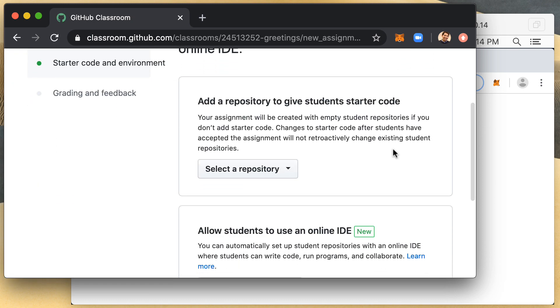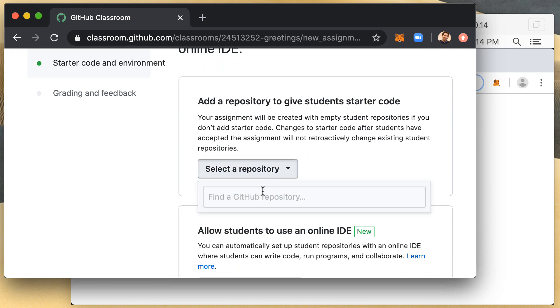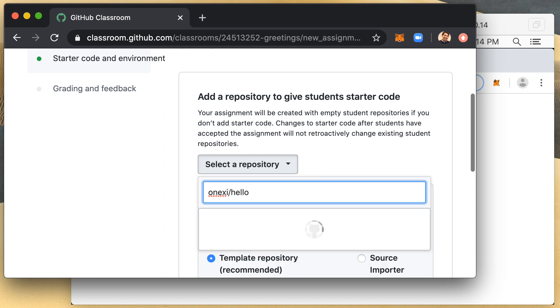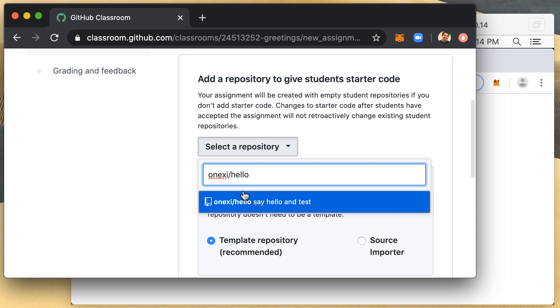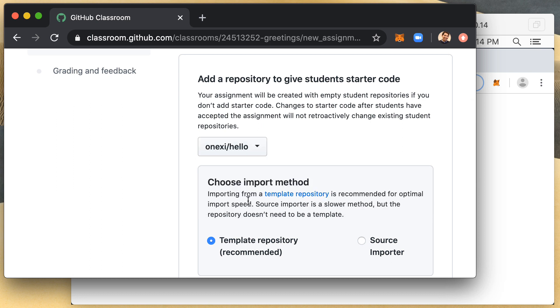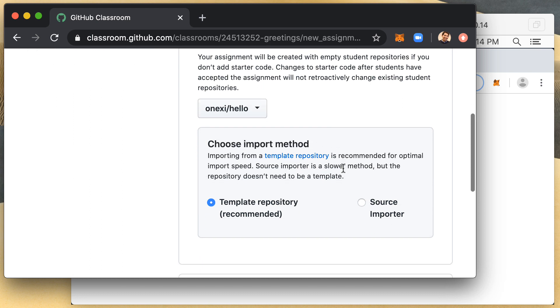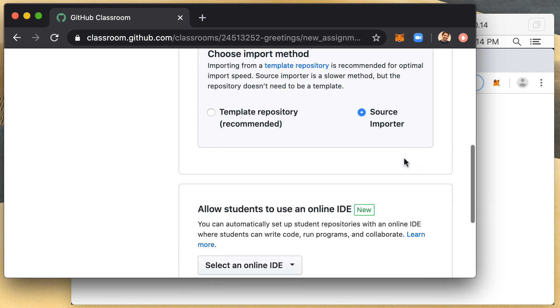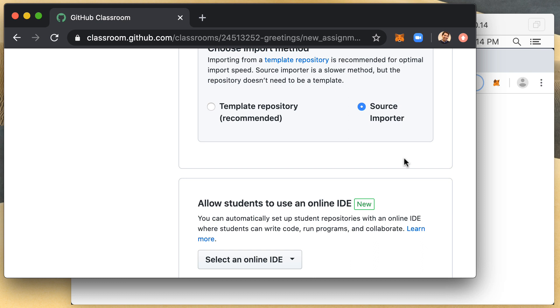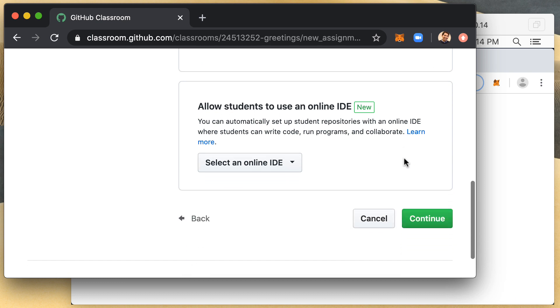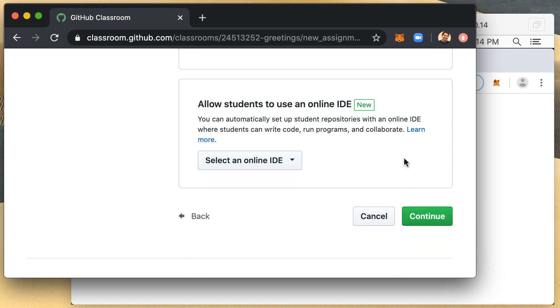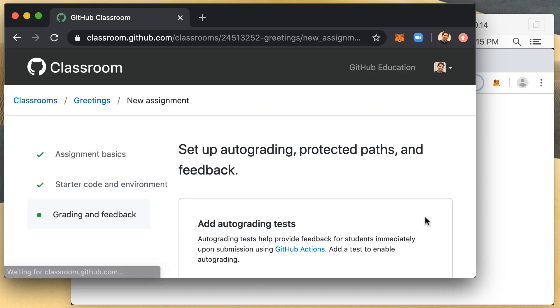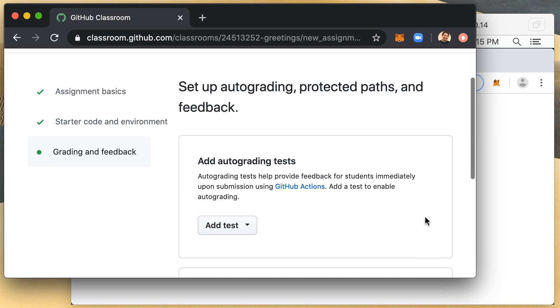I'm going to select my repo and my repo will be Onexi slash hello. And you can see here I have the hello repository. I'm going to select source importer because I have not yet created a template. I'm going to skip the new option of allowing an online IDE. I'm going to select and continue.